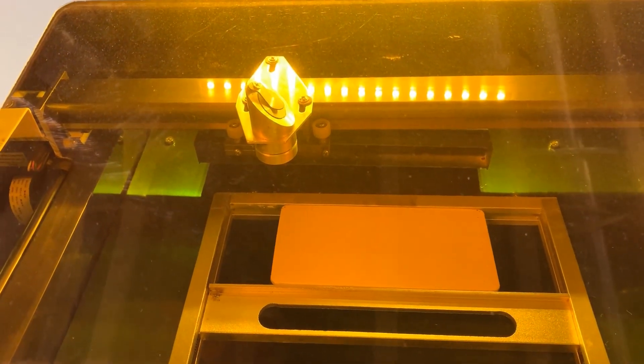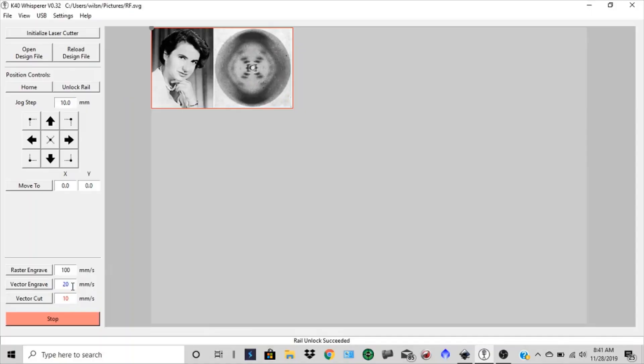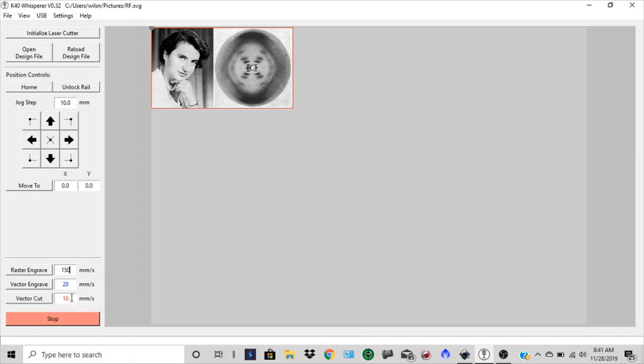So now we're going to go over to our K40 software and initialize the raster cutting. We're going to come and do our raster engraving. And I'm going to speed this up a bit. We're going to do about 150 millimeters a second on that. And then when we go to do our vector cut, we'll increase our power. Let's take that down to maybe seven millimeters a second. So we've already positioned that and found our X, Y, zero. So let's hit our raster engrave.